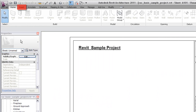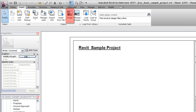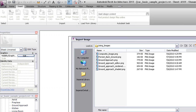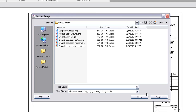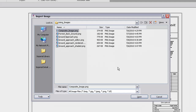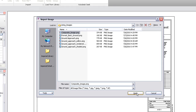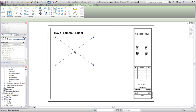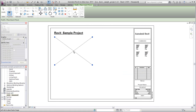To import and place the image, you first click the Insert tab and select the Image tool. You then navigate to the image file you want to import. Revit can import bitmap, JPEG, PNG, and TIFF files. Open the image file and then click the spot where you want the imported image to be centered.